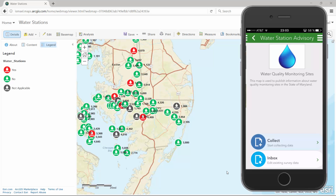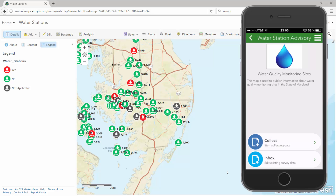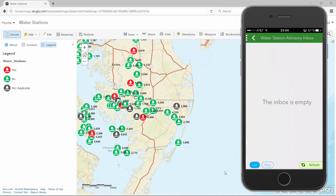Note that my survey has been configured with an inbox. The inbox folder allows me to download the water station data from the feature layer onto my device. To populate the inbox, simply hit the refresh button.